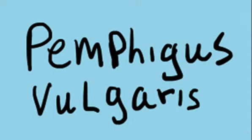Hi, I want to talk about a dermatological nightmare called Pemphigus vulgaris.